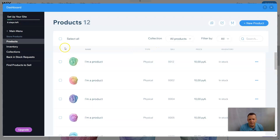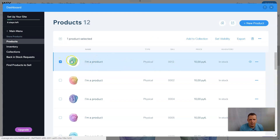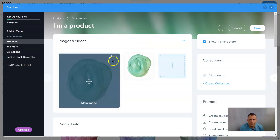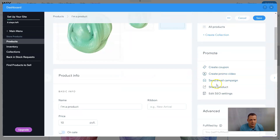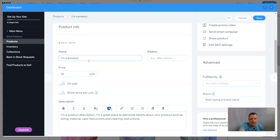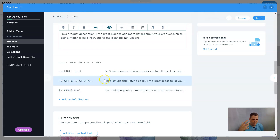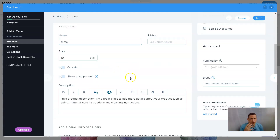So this is the product. You can select it, change the image, upload an image, crop or edit the image, create a collection, create coupons. You can change the name of a product — I'll just say 'slime' — change the price, and give a description with product info, return info, and shipping. If you've subscribed to our channel from a previous video, you know exactly how to set up your online store — check that out for more info.